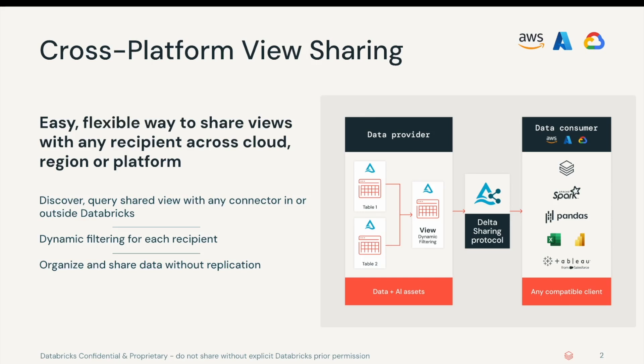In my demo today, I will demonstrate how to create a view in Databricks based on a partner data set. I will then share the view with my team member Jade, who will demonstrate viewing it in Power BI.